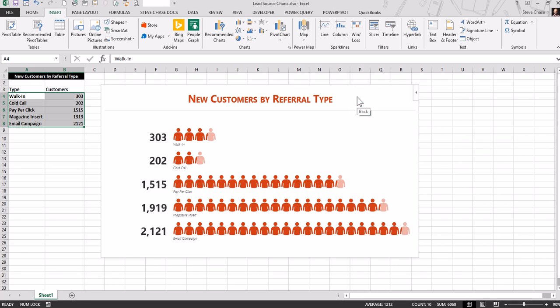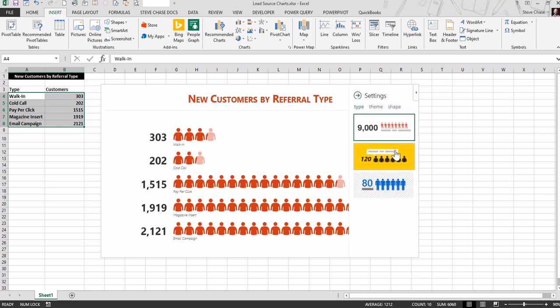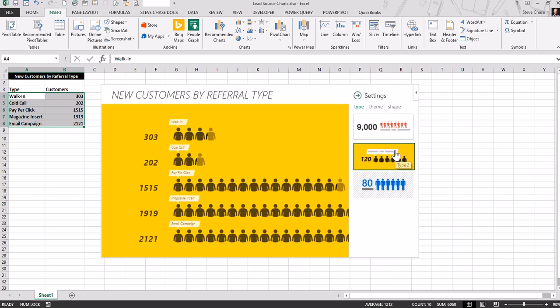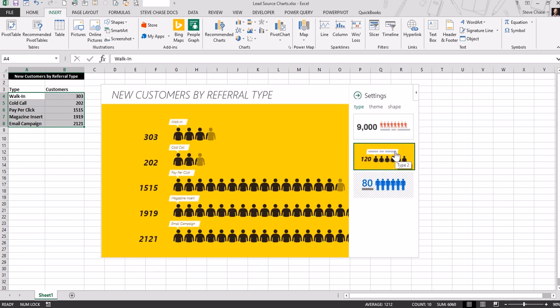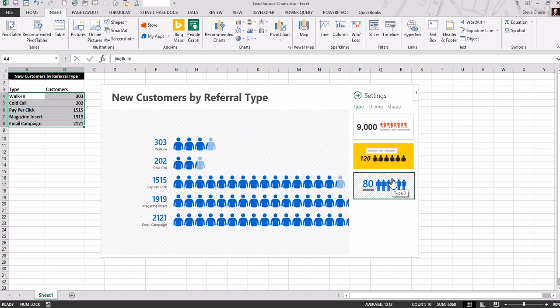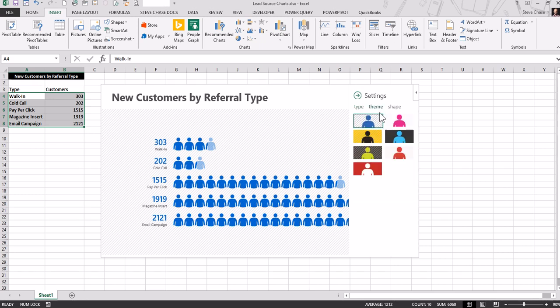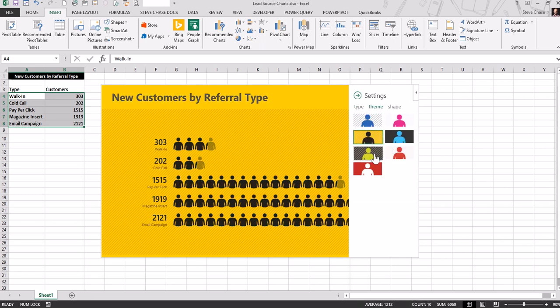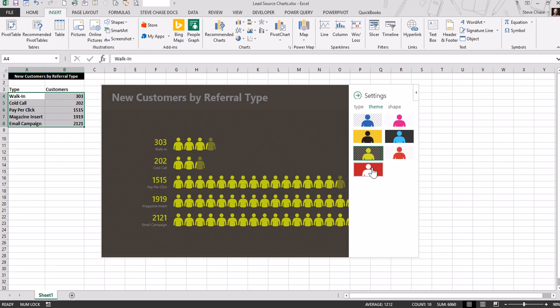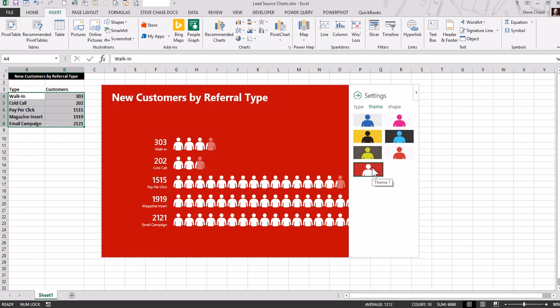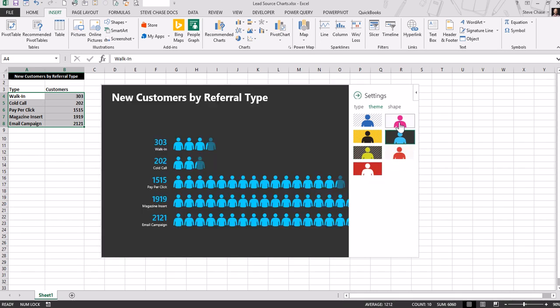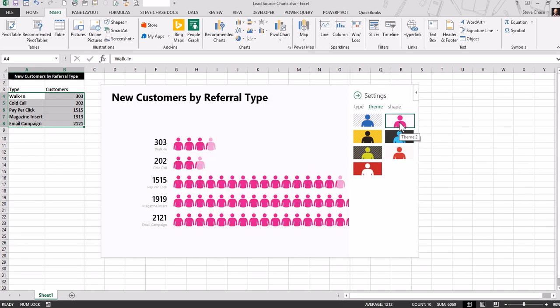Now, I click on the gear in the upper right-hand corner to pick a different type. I can click on theme to modify its theme, like that one here.